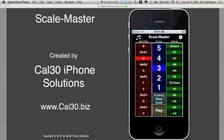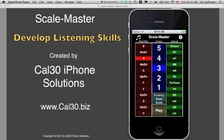ScaleMaster is a great tool for teaching and improving intonation. Used as part of a comprehensive daily routine for individual practice or with large group ensembles, drones and sustained intervals have been shown to help develop intonation and listening skills.